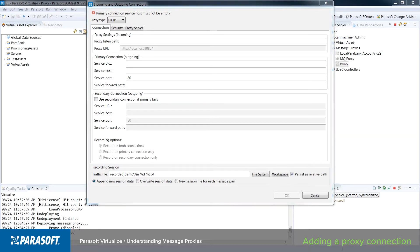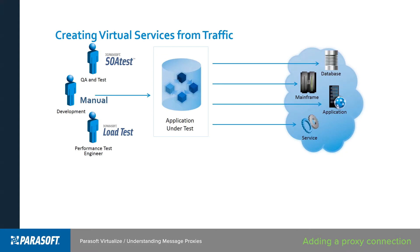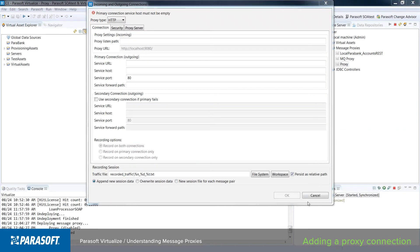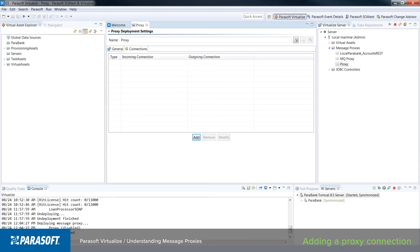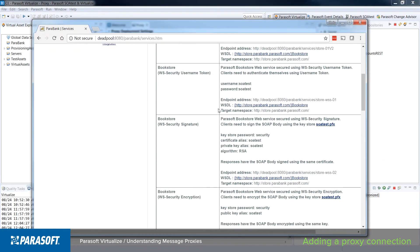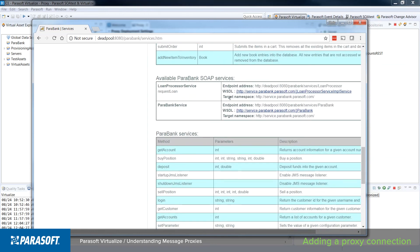In our example, we are going to be using the Parabank demo application as the application under test, and we're going to define our proxy to point at a third party service. We need to know what the endpoint of that third party service is, and then we can simply feed it to the proxy. In your Parabank demo application, we can go into the services section, and that will allow us to get the endpoint information for any services that Parabank talks to. In a subsequent video, we're going to take this service information, feed it to the proxy, and record some traffic for use in creating a virtual service.